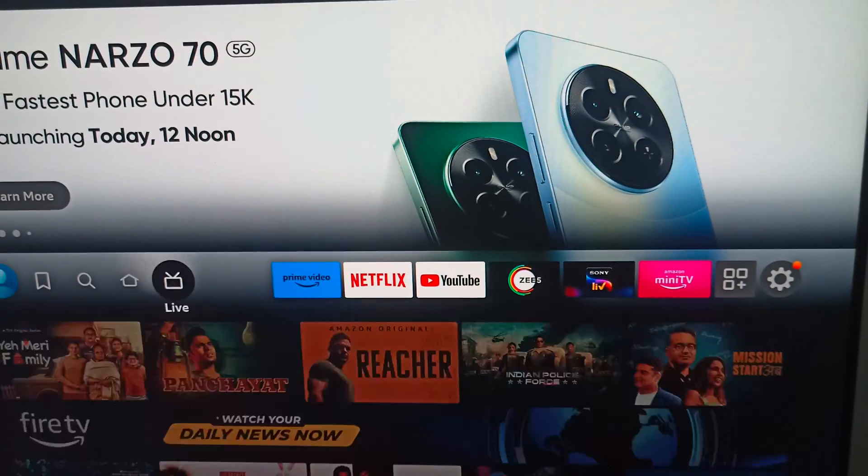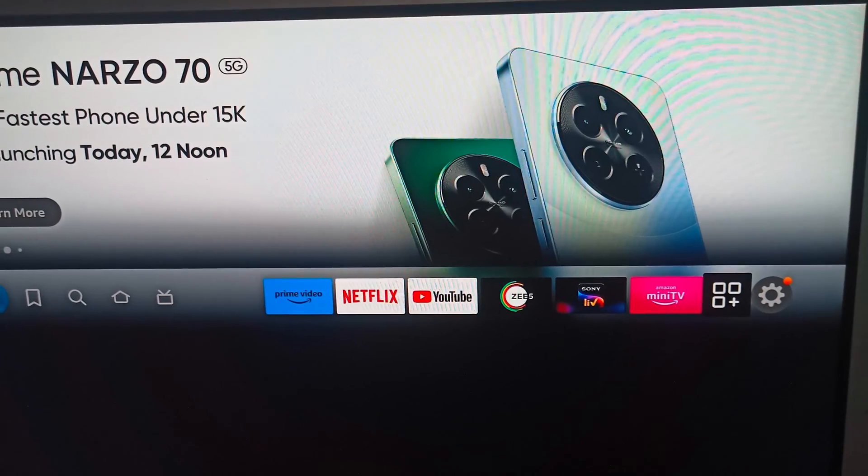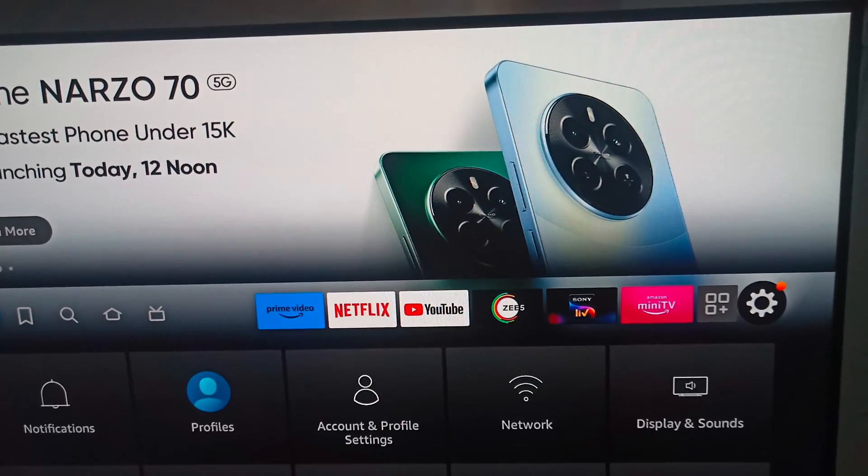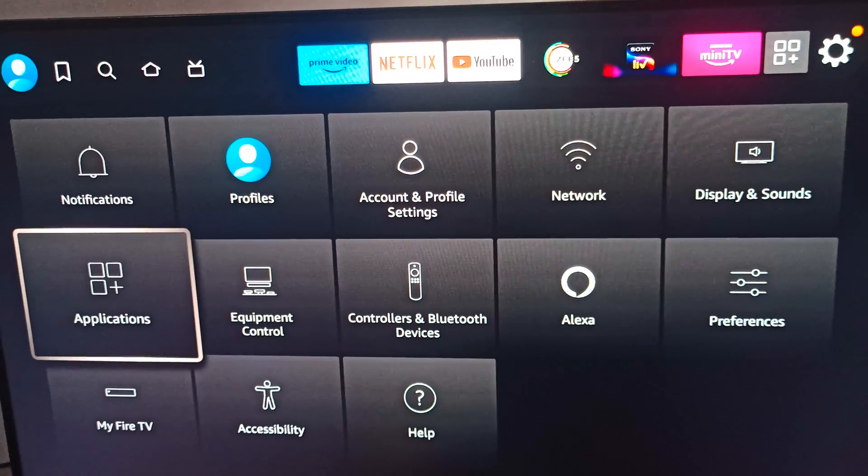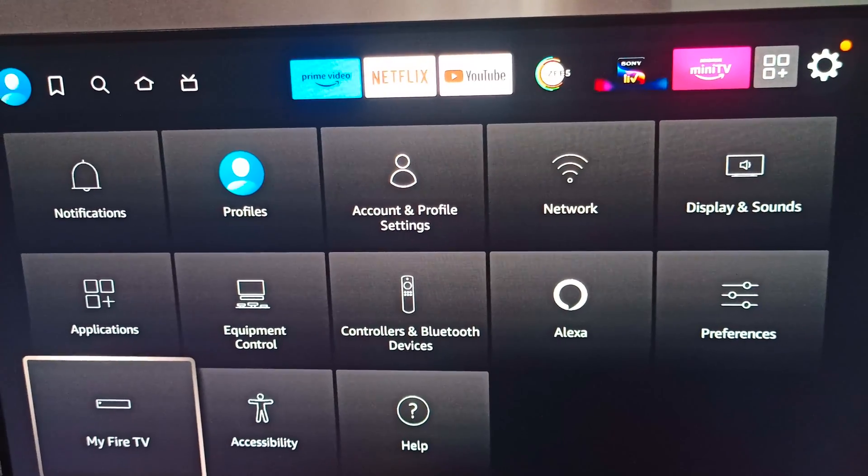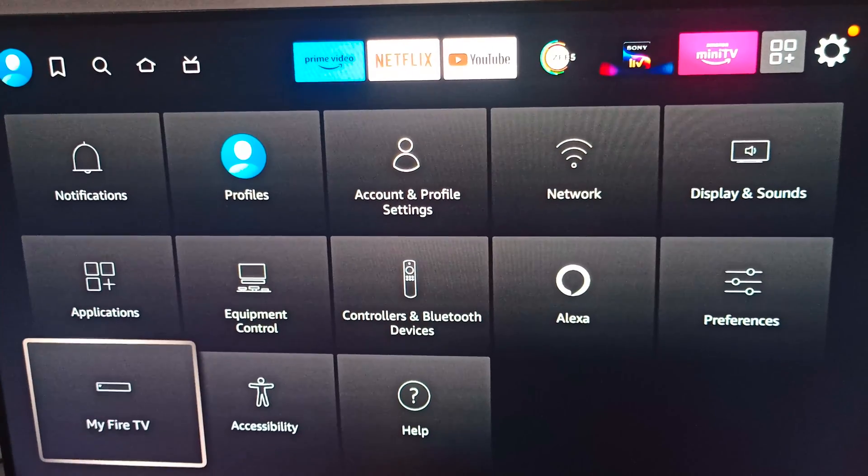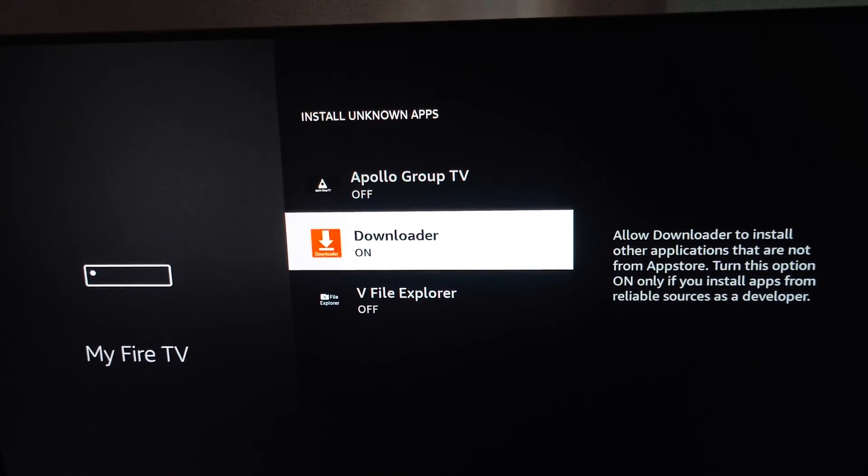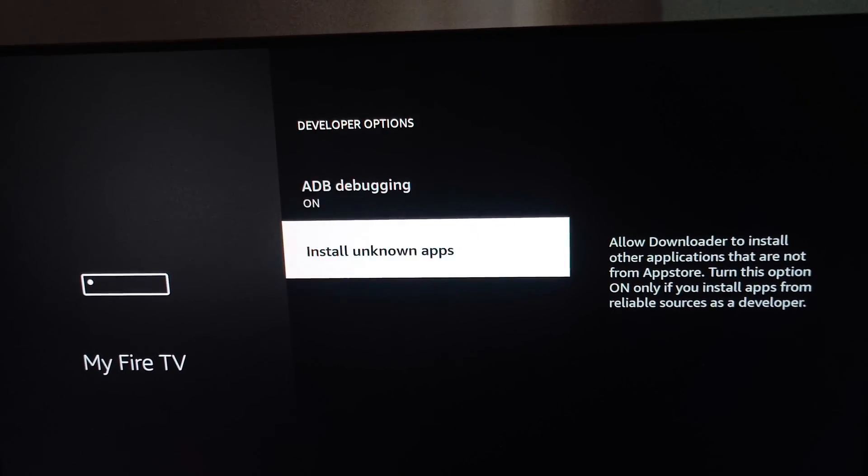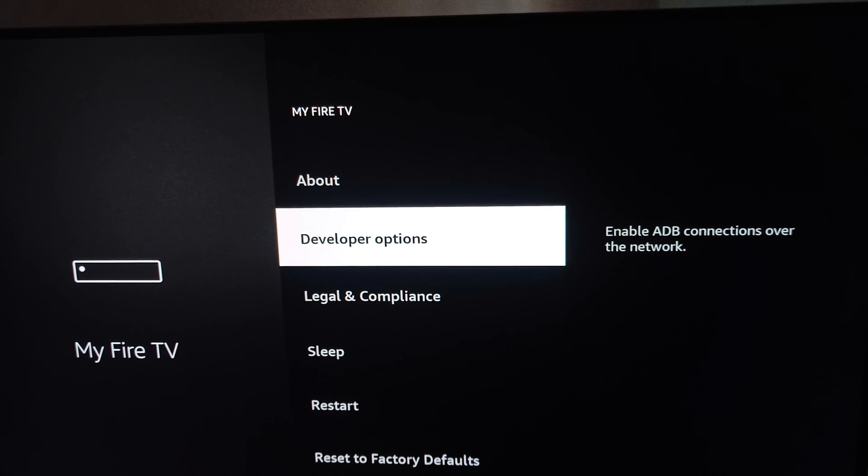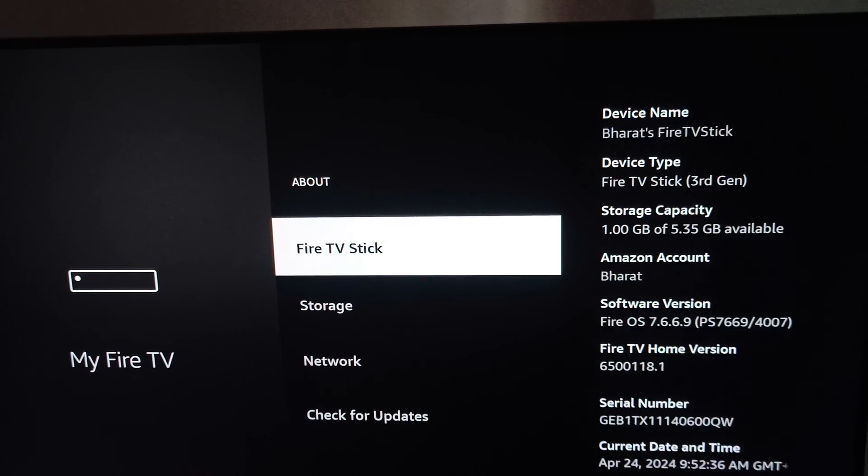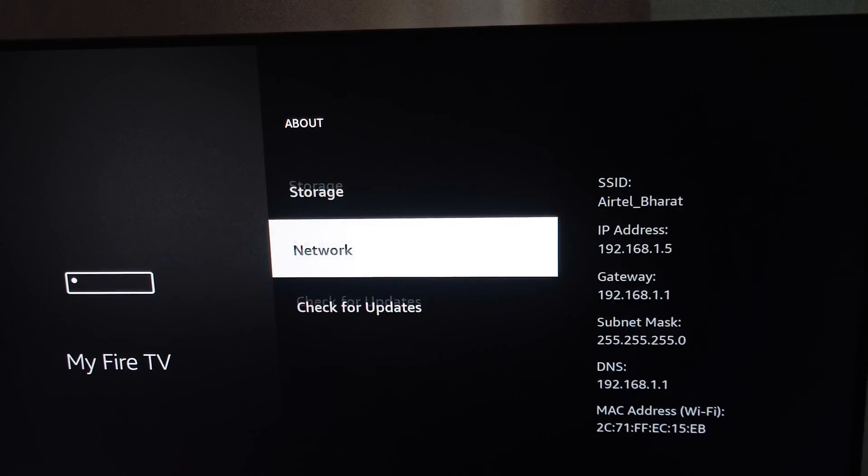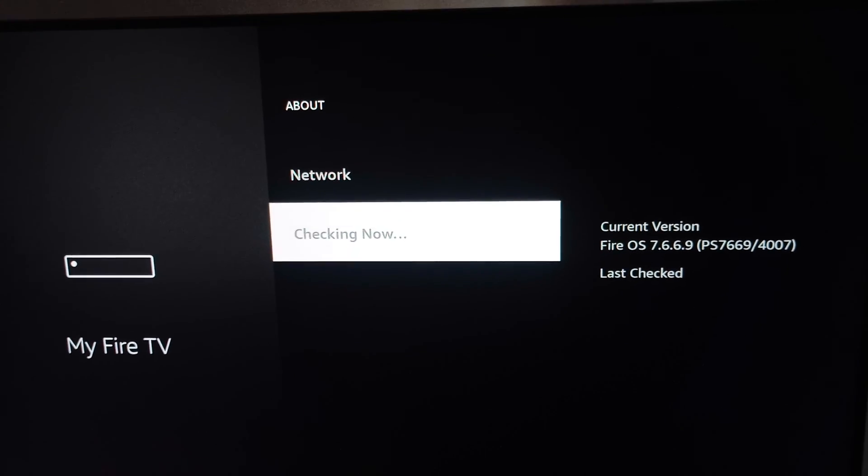Then you can go downward to My Fire TV, then you can click on back, and then again back. Go to About, and here you can check for the update. Check if there is any update available or not. After that, you can go back.